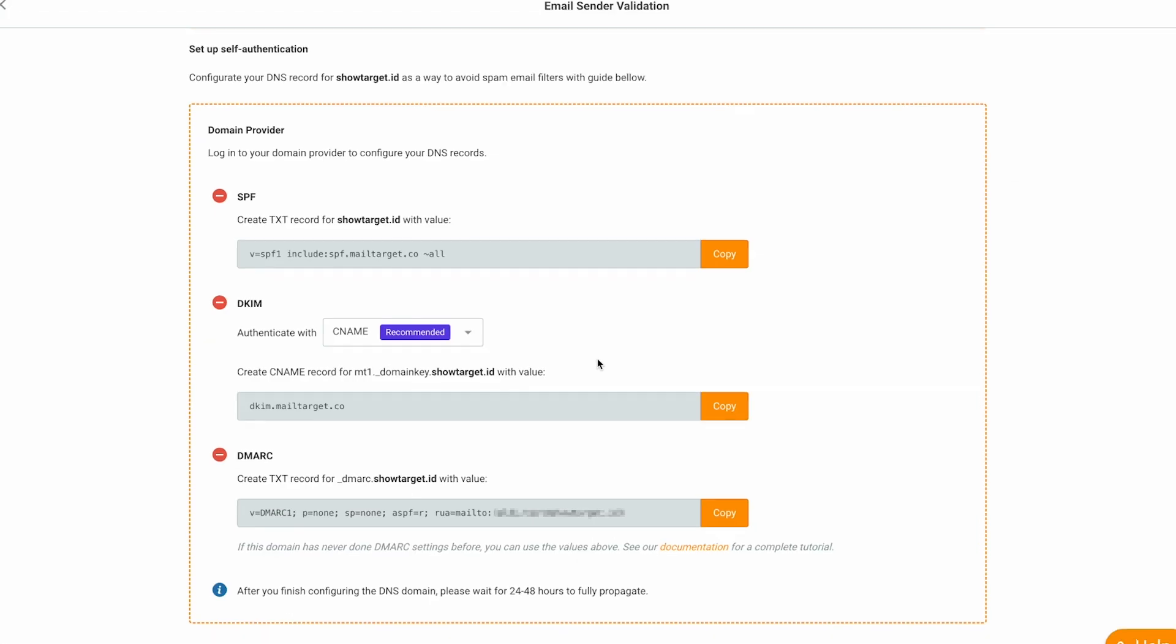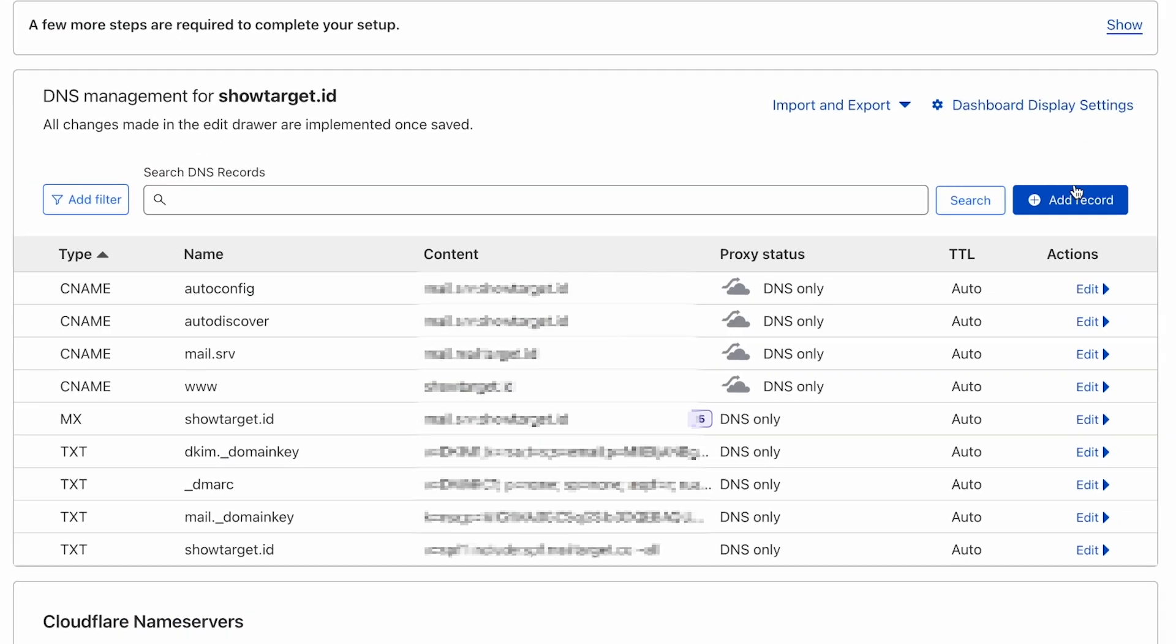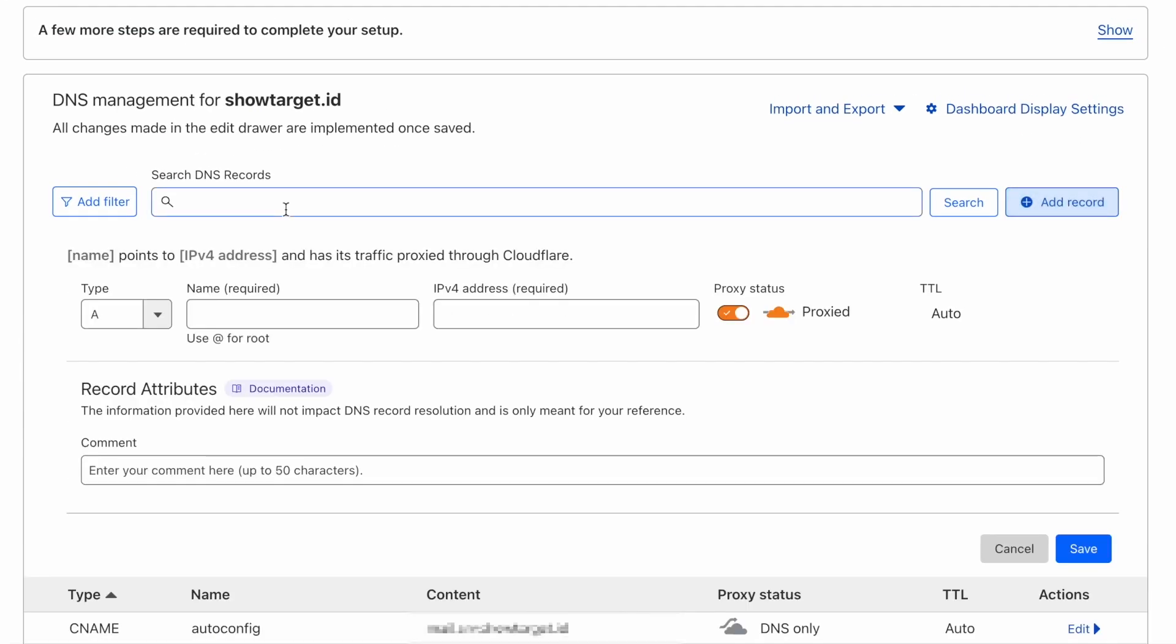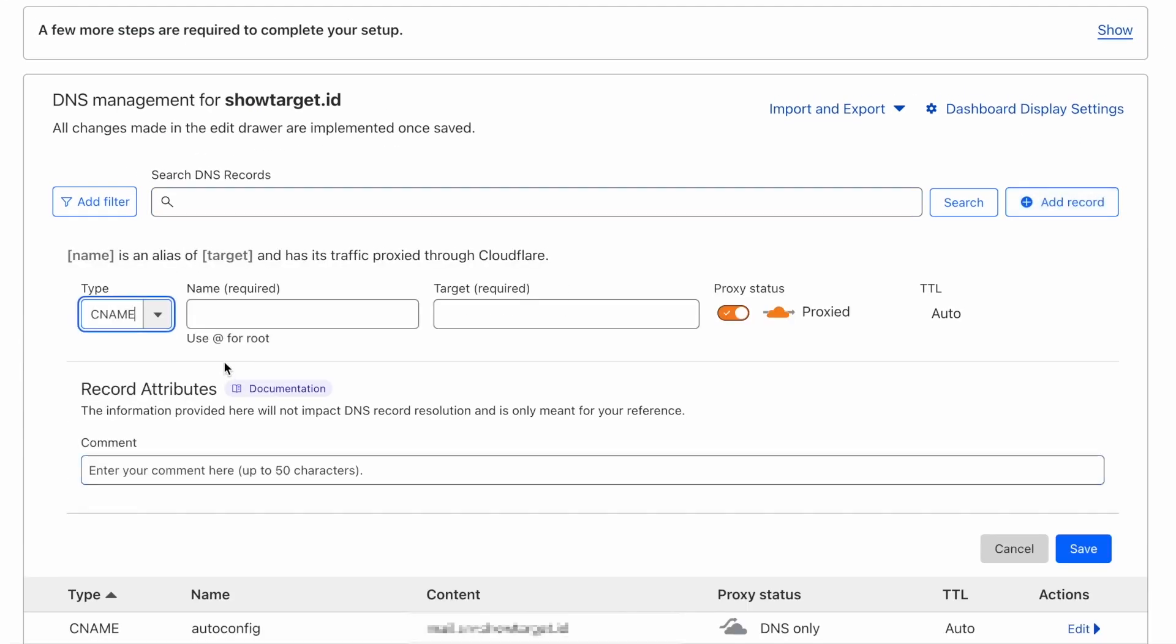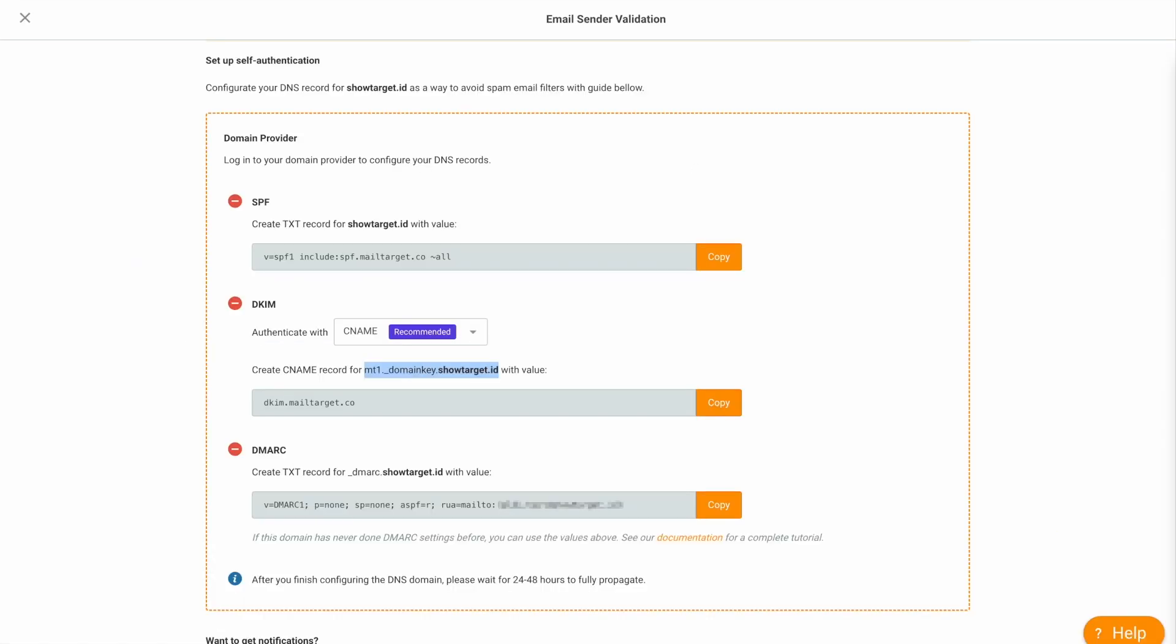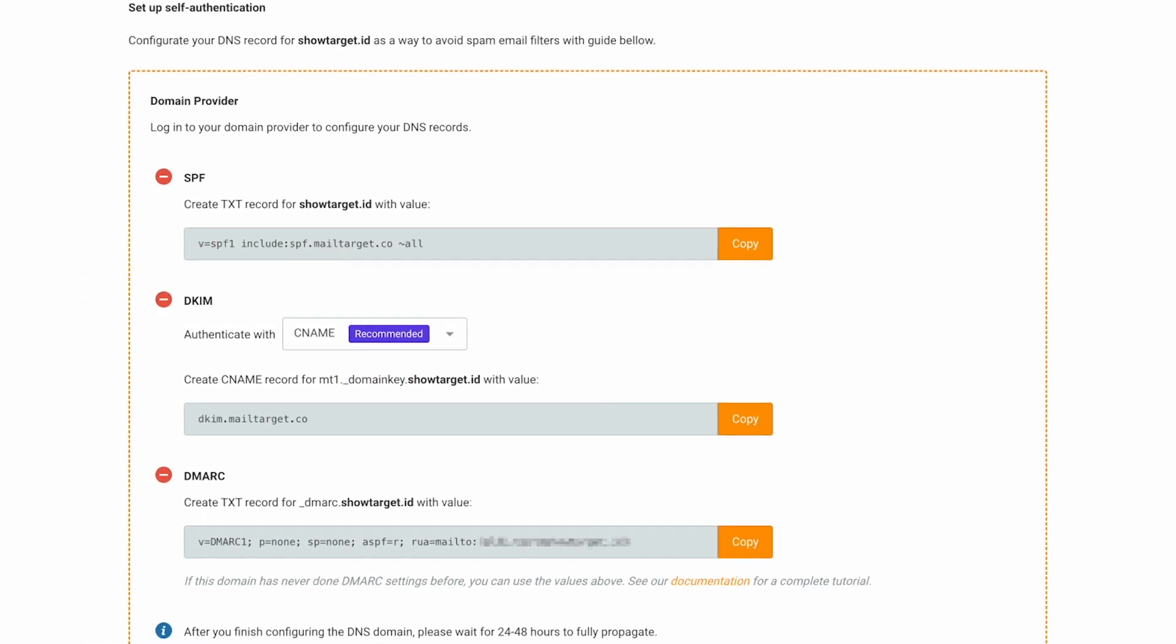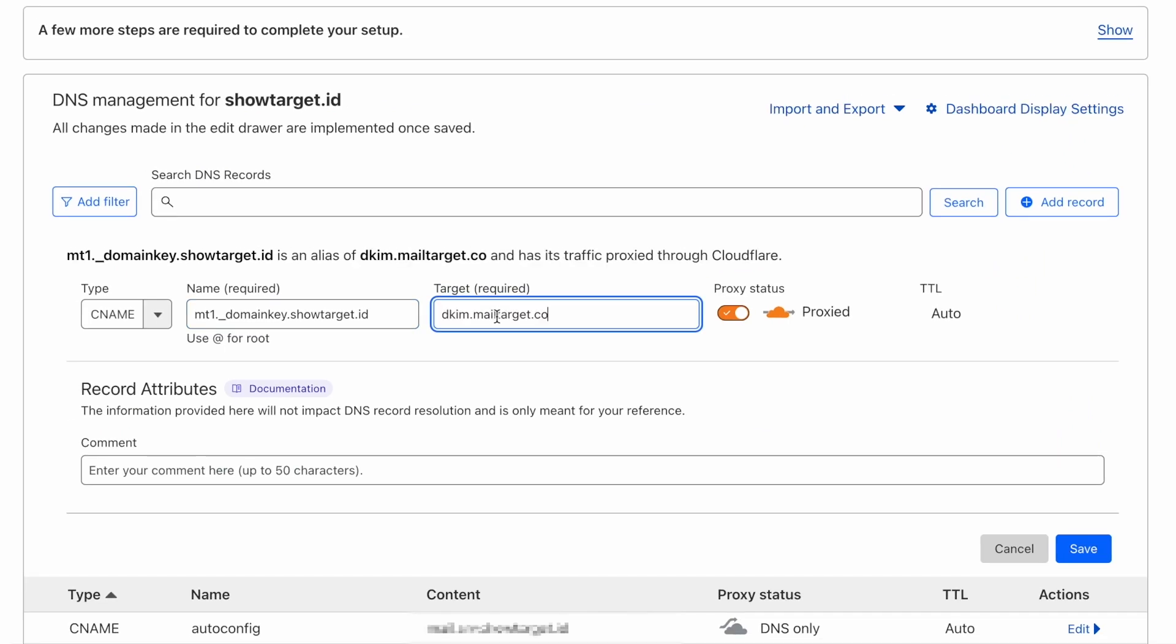Now let's move on to the DKIM settings. Copy the record name first, then go back to your DNS records manager, add a record, select CNAME, and paste the record name. Go back to the mTarget app, copy the DKIM value, and paste it next to the target. Click Save, and you're good to go.